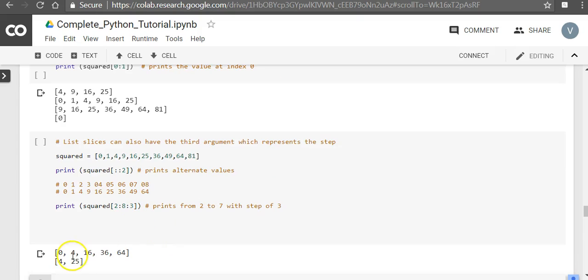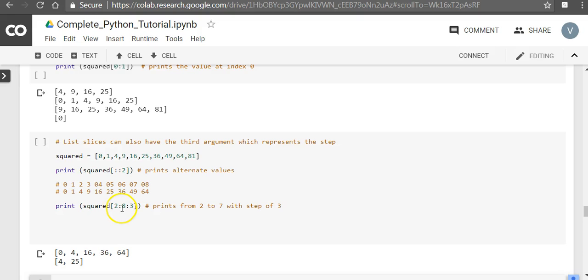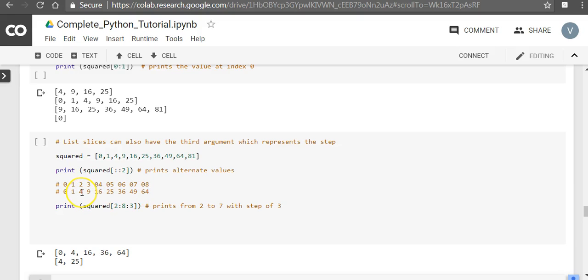So that is what is being printed. Similarly if you take print squared 2, 8, 3, what it means is start from 2, go to the 7th position, which is still 49. So in that take a step of 3.